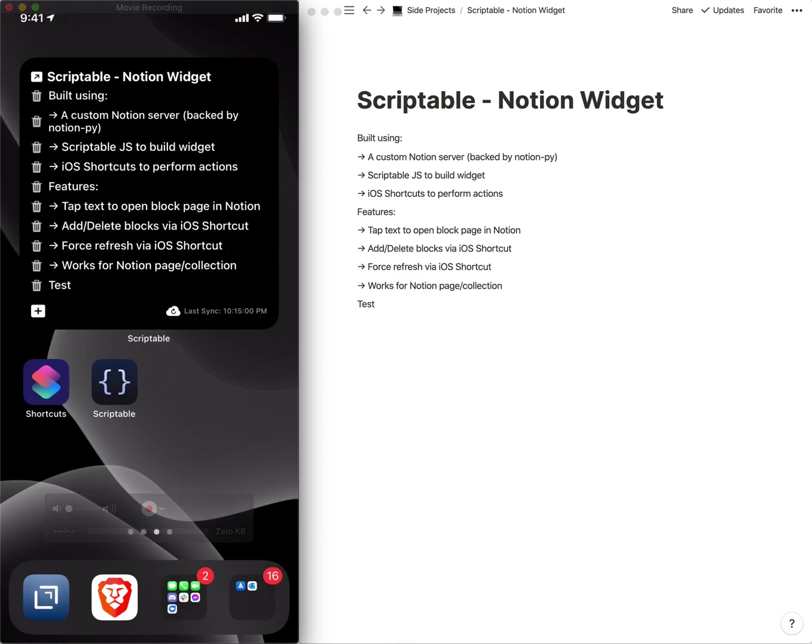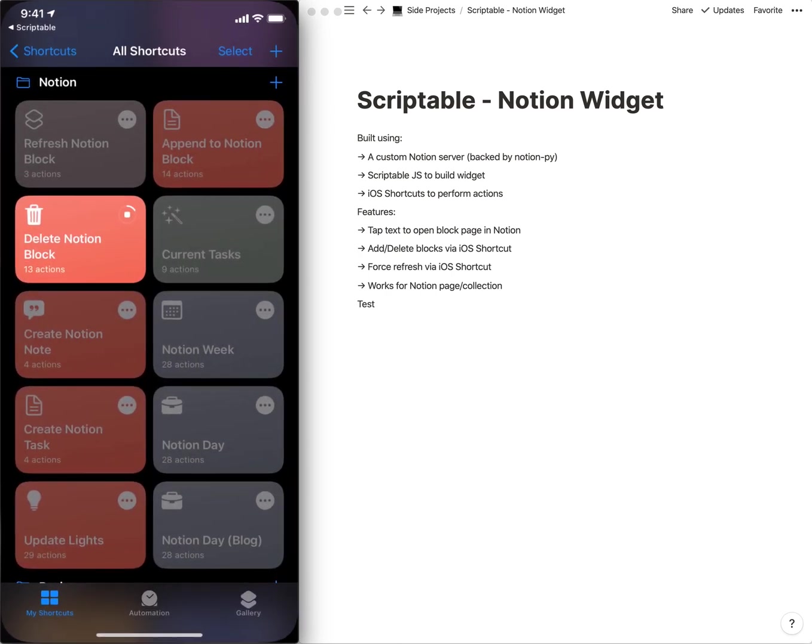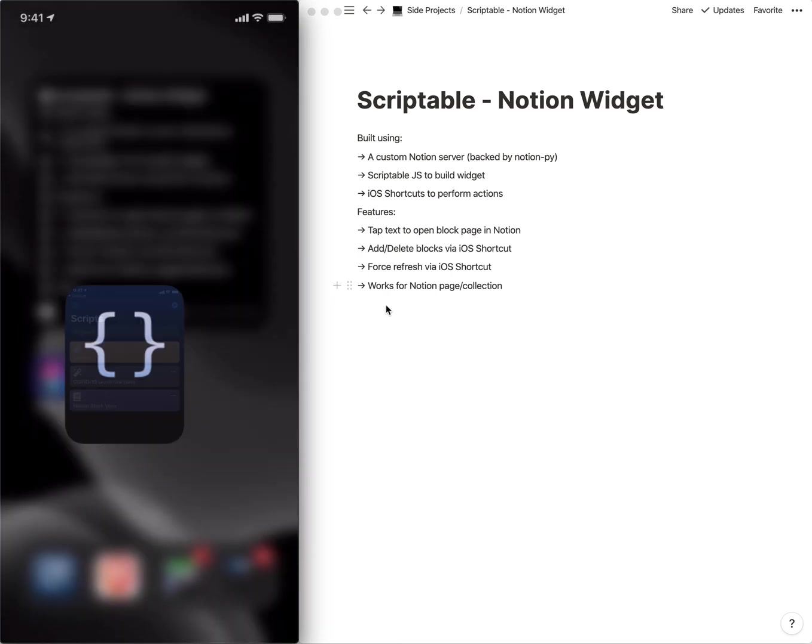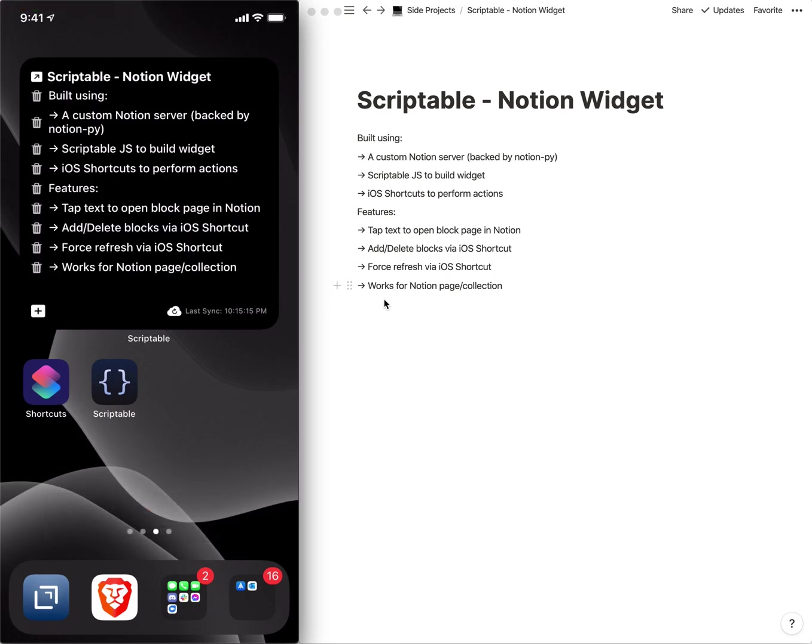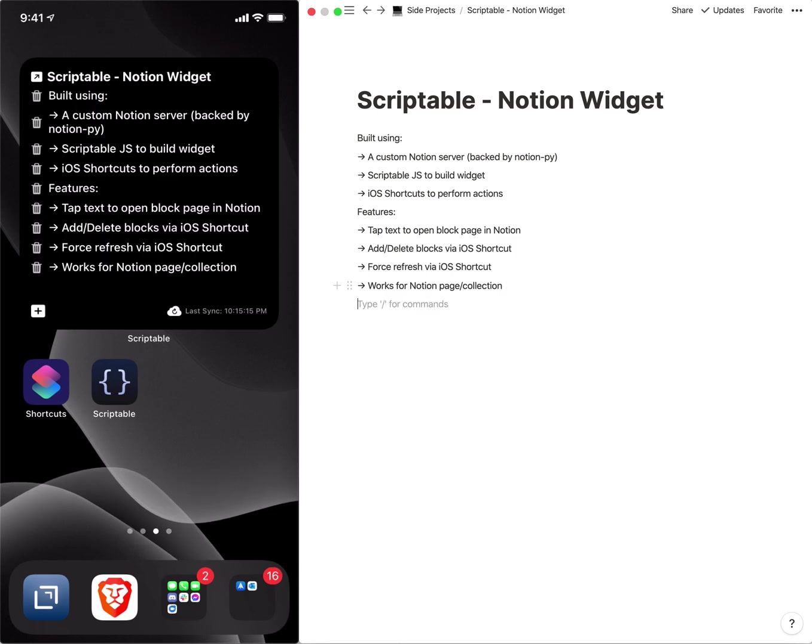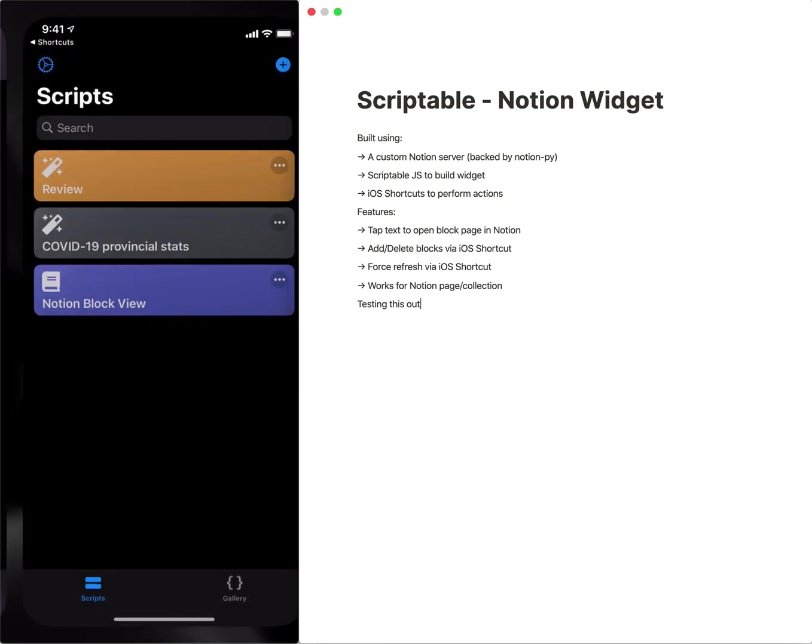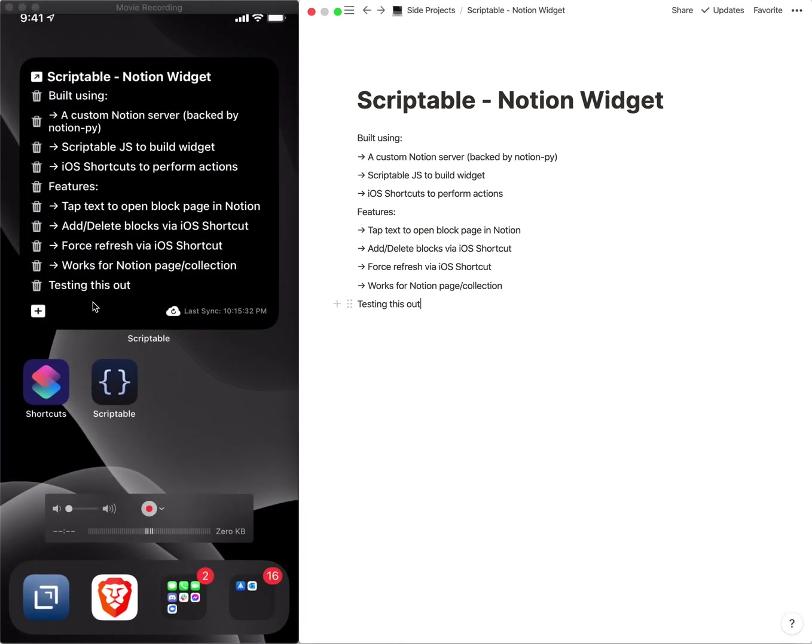We can see that it updated on my Notion page and the widget has also updated. So I can click the trash bit beside it that will run the delete Notion block shortcut, and it removes it from the Notion page and again from the widget. I do have a manual refresh here, so we can just write testing this out, and then I can hit the refresh cloud on the widget that will do a refresh and pull whatever is necessary from it.